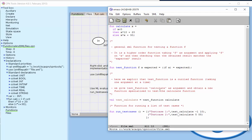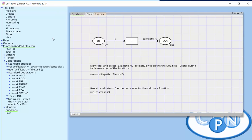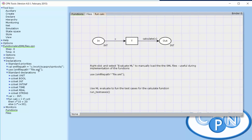In order to use a function like this inside a CPN model, like this calculate function, we have to load it in CPN tools. Loading of this file is shown here with a use command that loads a file with function declarations.